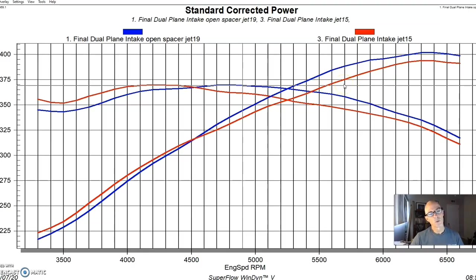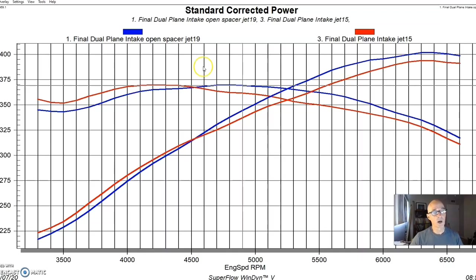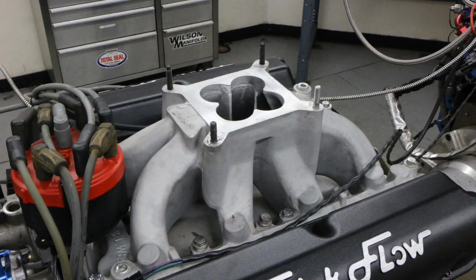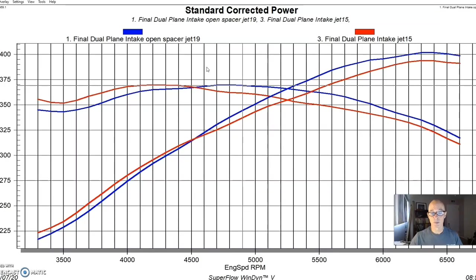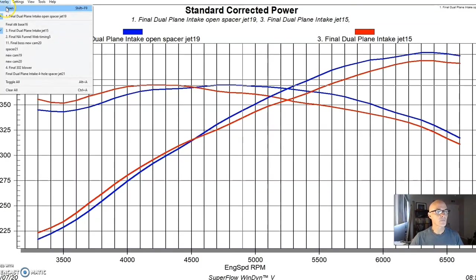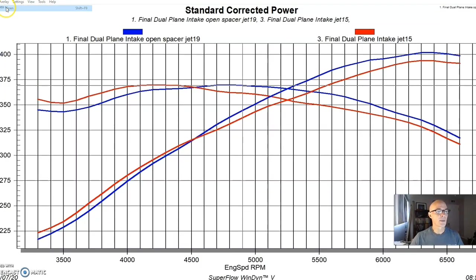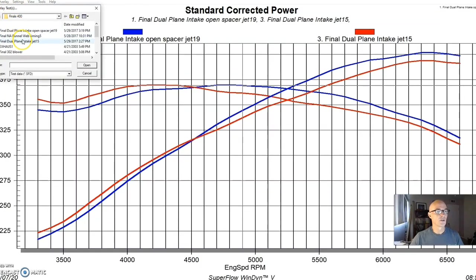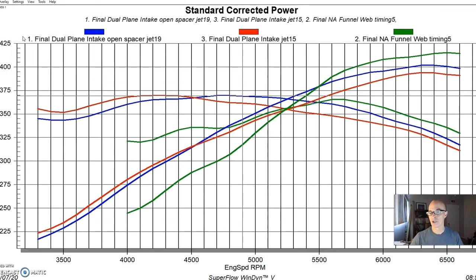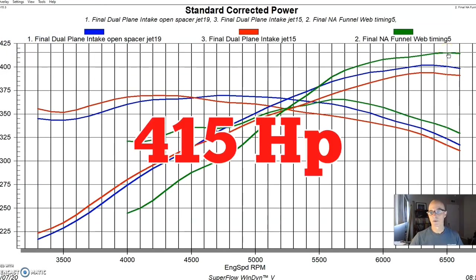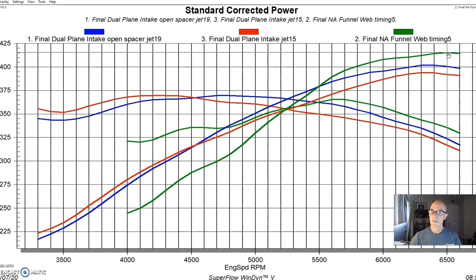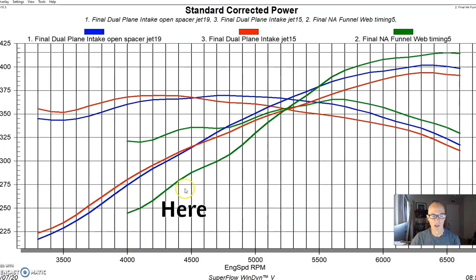But the reason I wanted to try the spacer is because we actually tried a single plane intake as well. We put a Funnel Web intake, which always performs well, especially on the top end. Here's what happened when we installed the Funnel Web intake on this combination. As you can see, it made a lot more peak power. Peak power is up to 415 horsepower. But take a look at what it did down low.